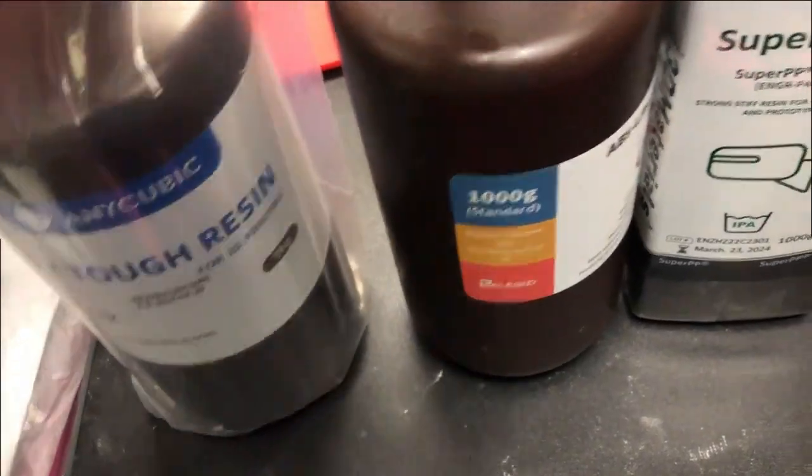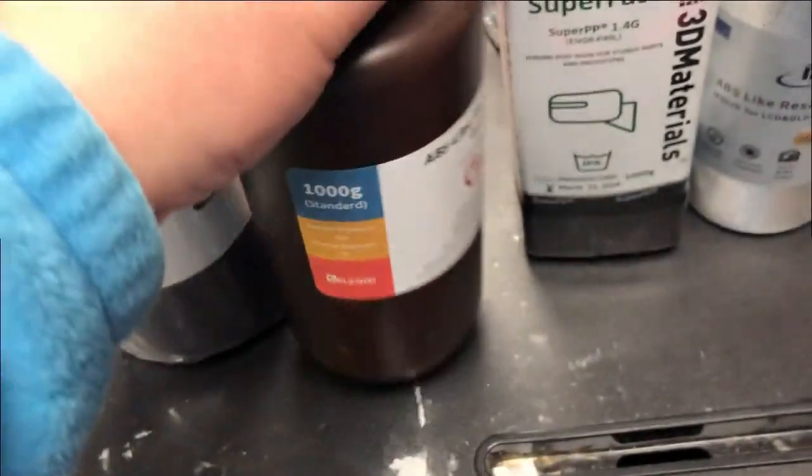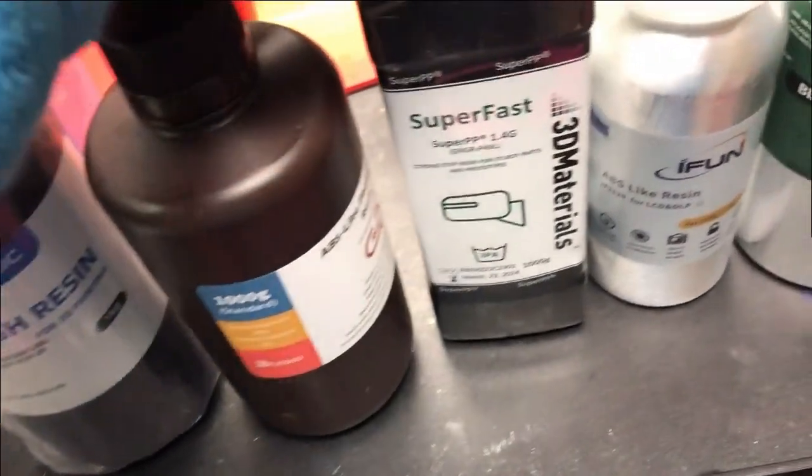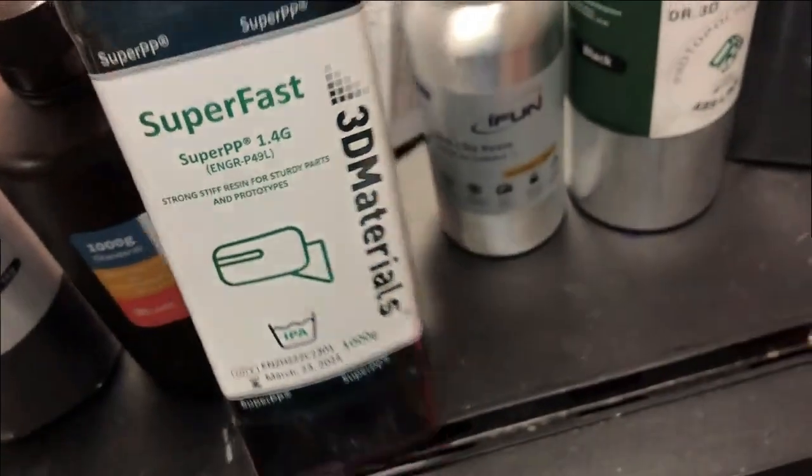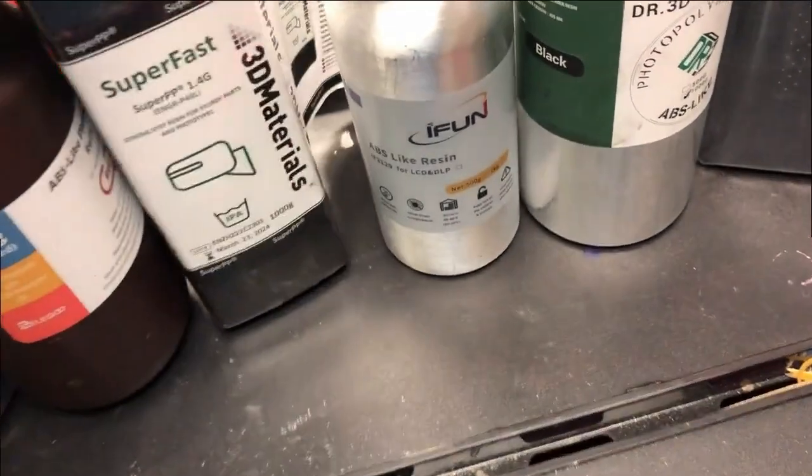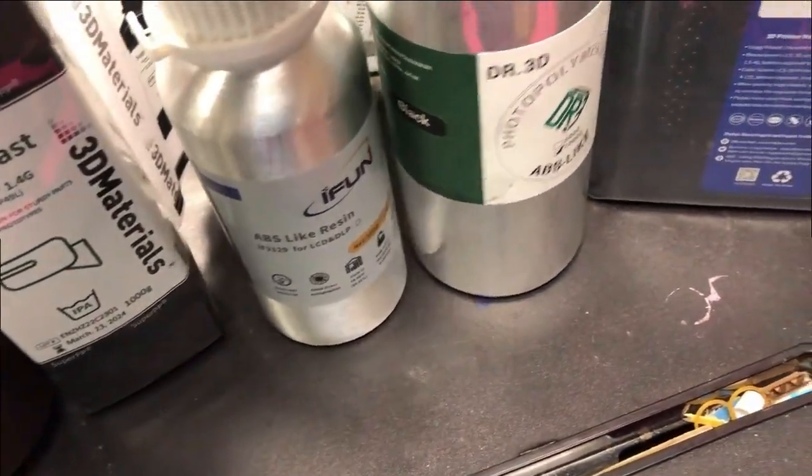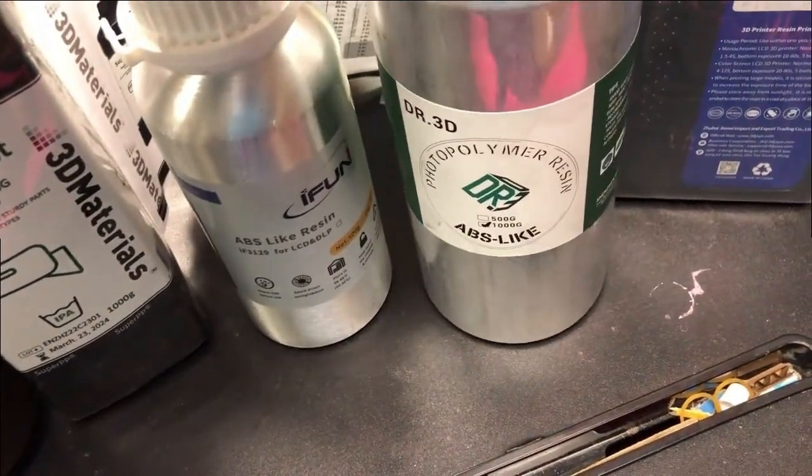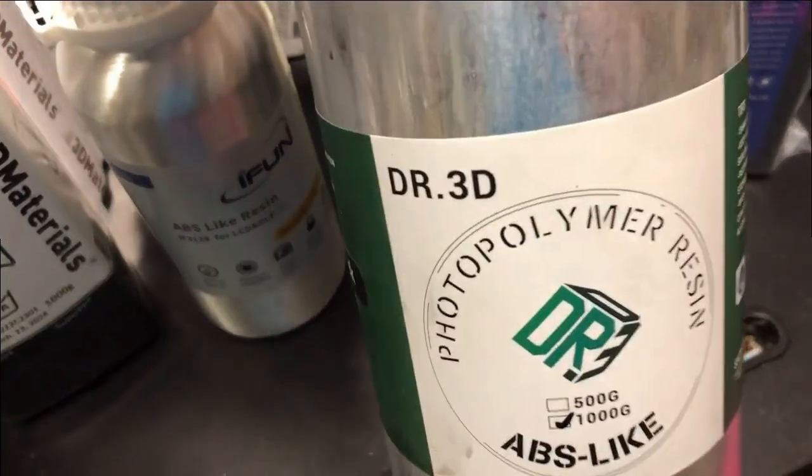Here we have a couple of ABS-like resins. Some of them are super expensive, some are cheap, so you might wonder which one is the best. Maybe you are a manufacturer, you don't care about price, you just want to get the toughest resin possible.